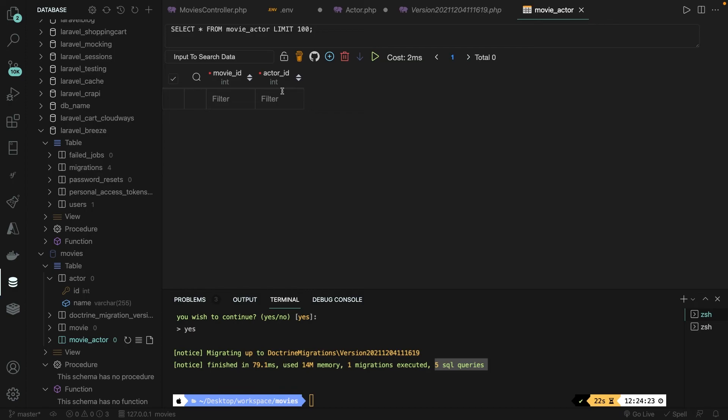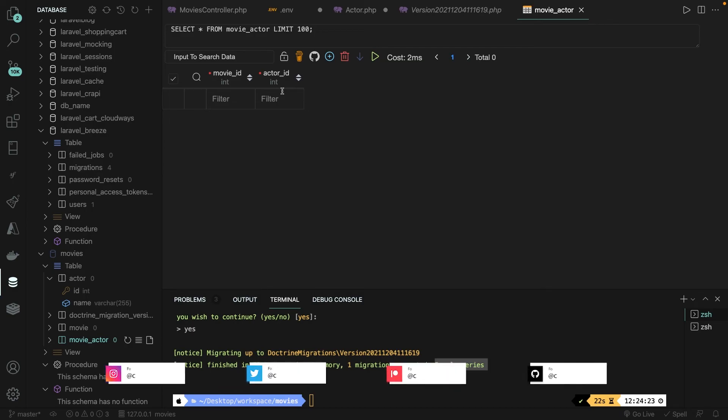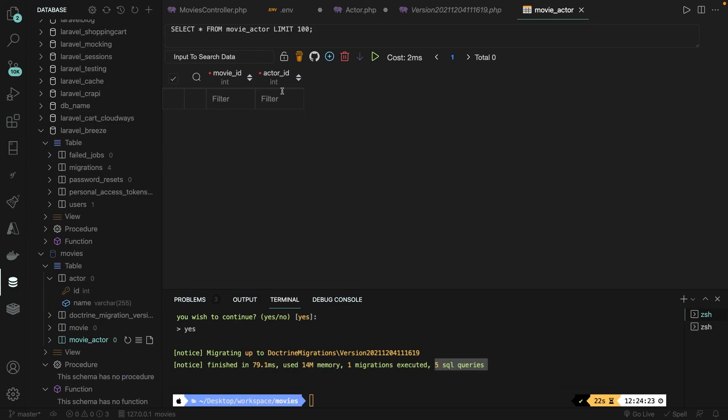That being said, this was it for this video where I've showed you how you could create entities, link entities and create migrations and migrate them. If you do like my content and you want to see more, leave this video a thumbs up. And if you're new to this channel, please hit the subscribe button.